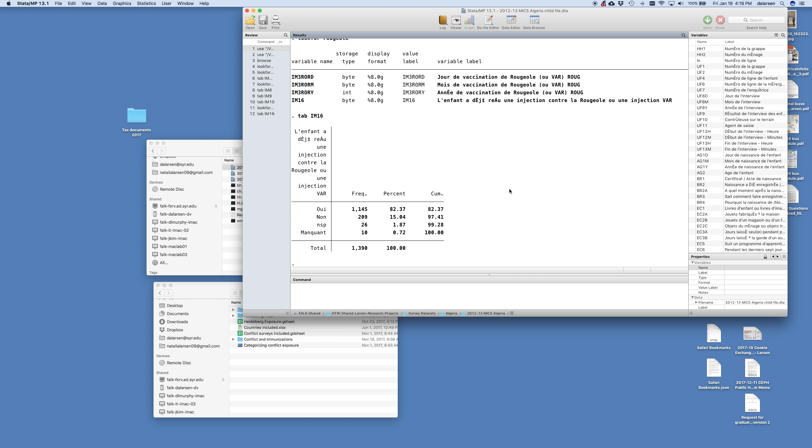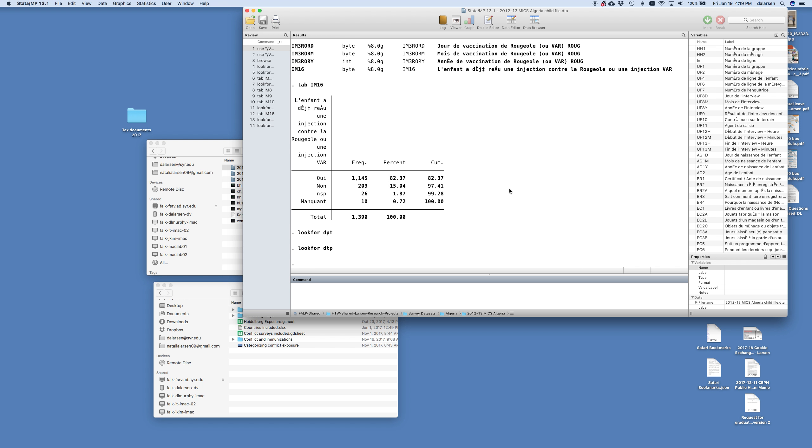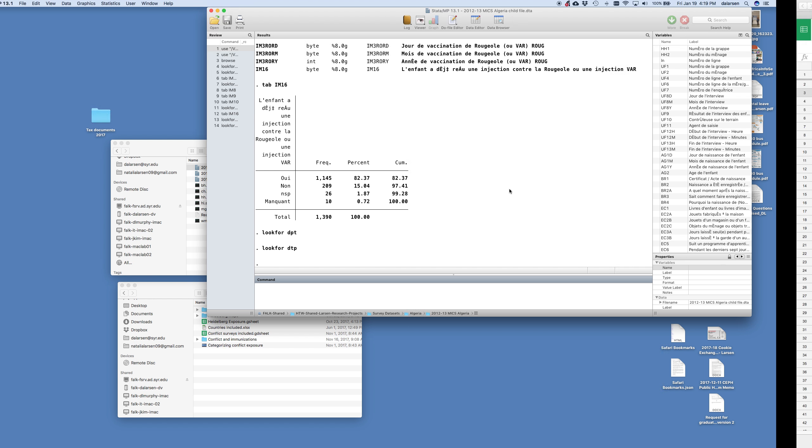Next I'm going to look for DPT. There's nothing there. And I'm going to change it and say lookfor DTP. And nothing there.